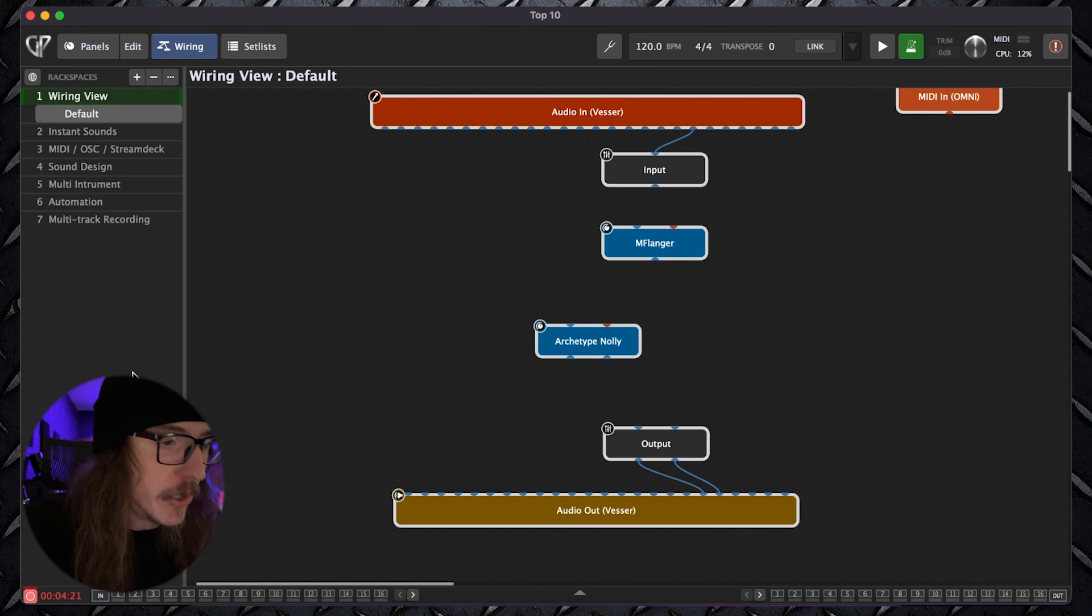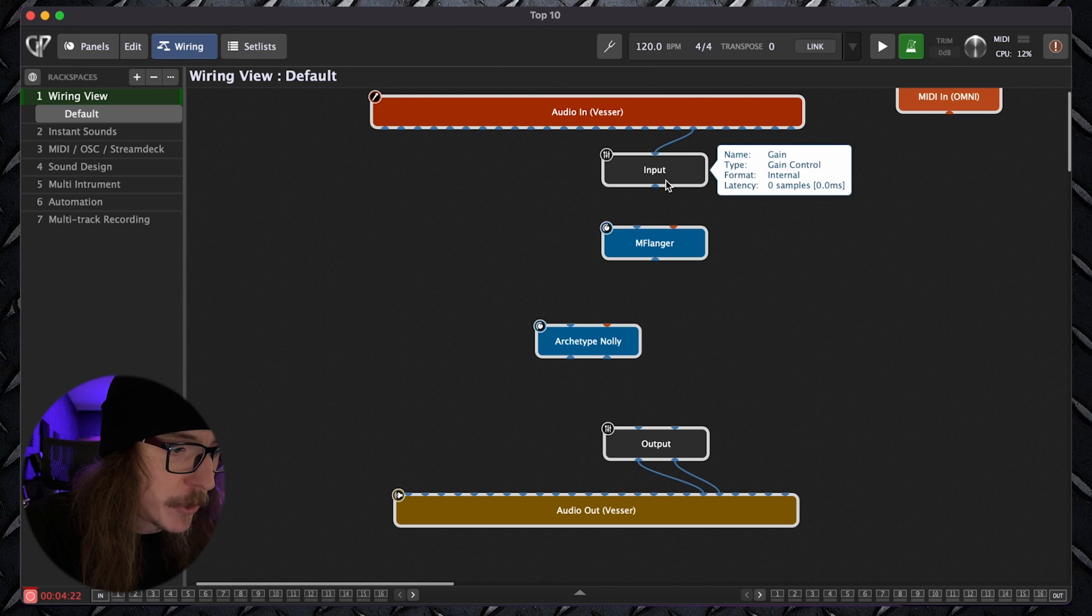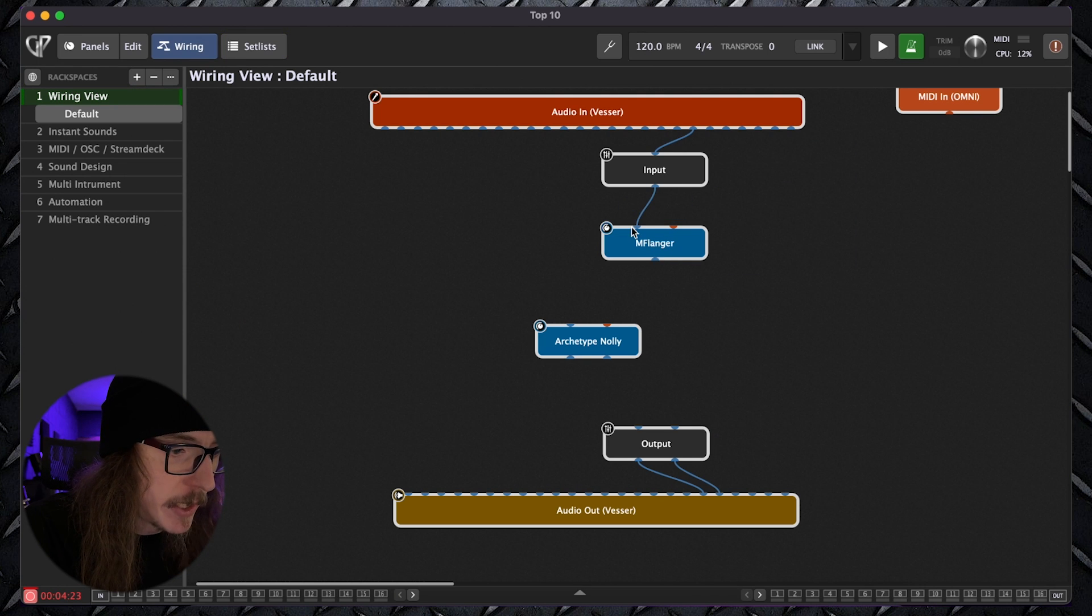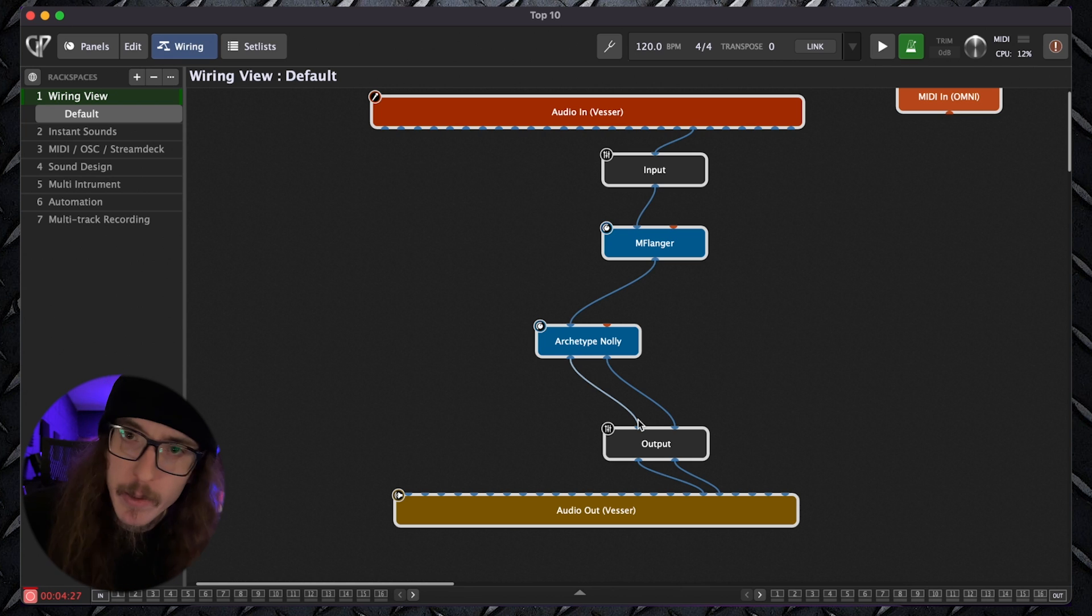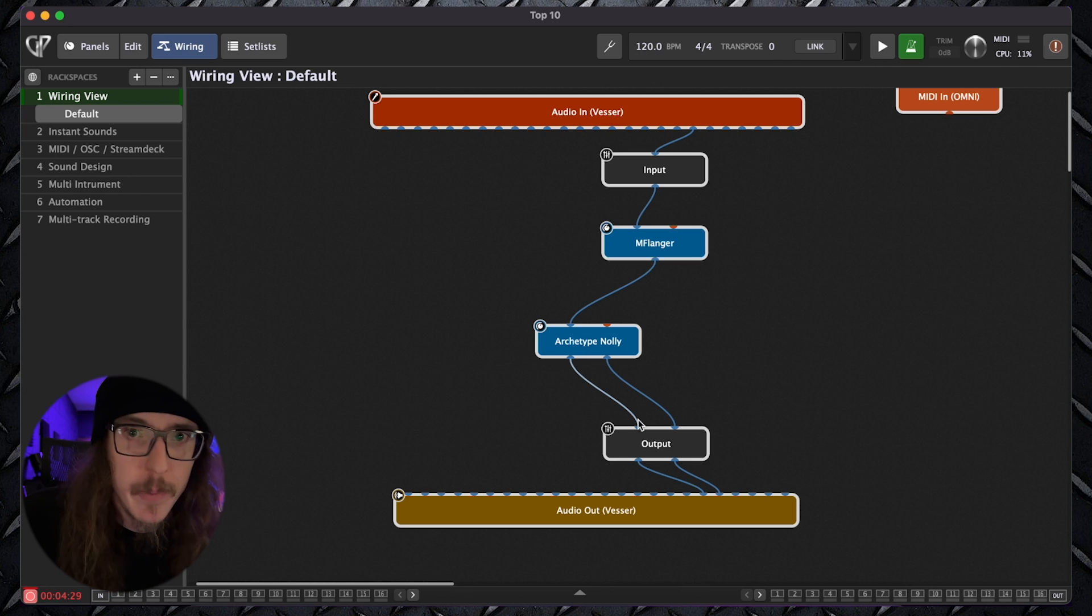Number one, we have the wiring view. Wiring view allows you to quickly and easily build your rig as simple or as complex as you want. You can easily add your favorite effect plugins, your favorite amp sims, and just like that you are running.